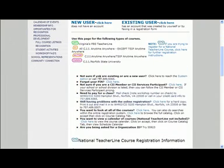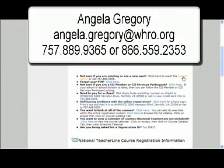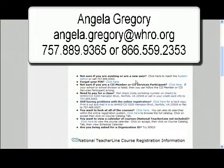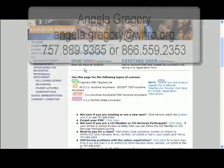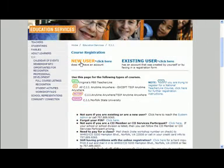If you're not sure, you can come down here and click on system admin — that will actually lead you to Angela Gregory's email box — and ask her if you are in the system, or you can always call her at the 889-9365 number. Let's go ahead and run through as though I'm a brand new user.